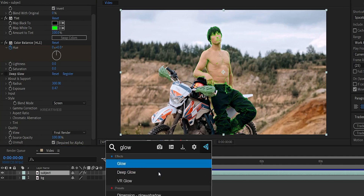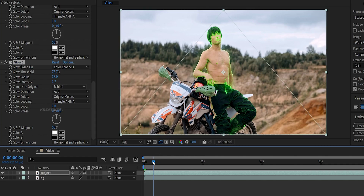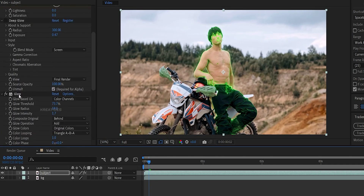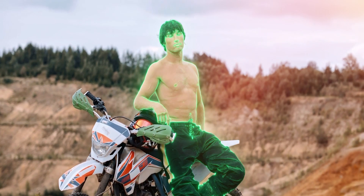Add the Glow effect to the video. Adjust the threshold value and increase the radius value. Also adjust the glow intensity. You can adjust the settings as needed. I will duplicate the Glow effect to strengthen it. This is the final result for the glowing outline effect.